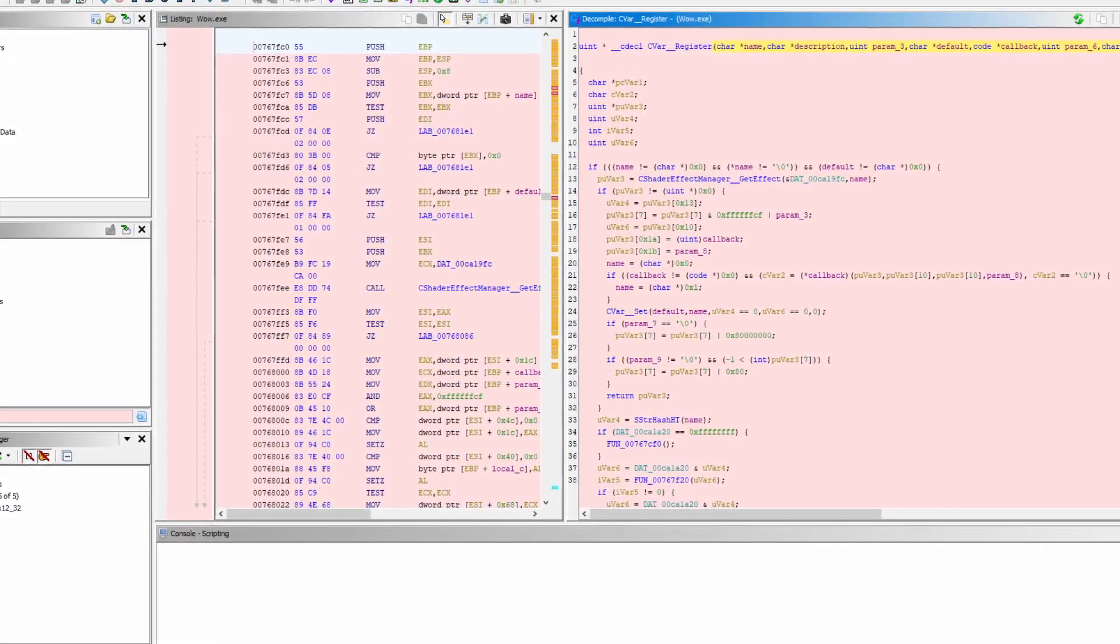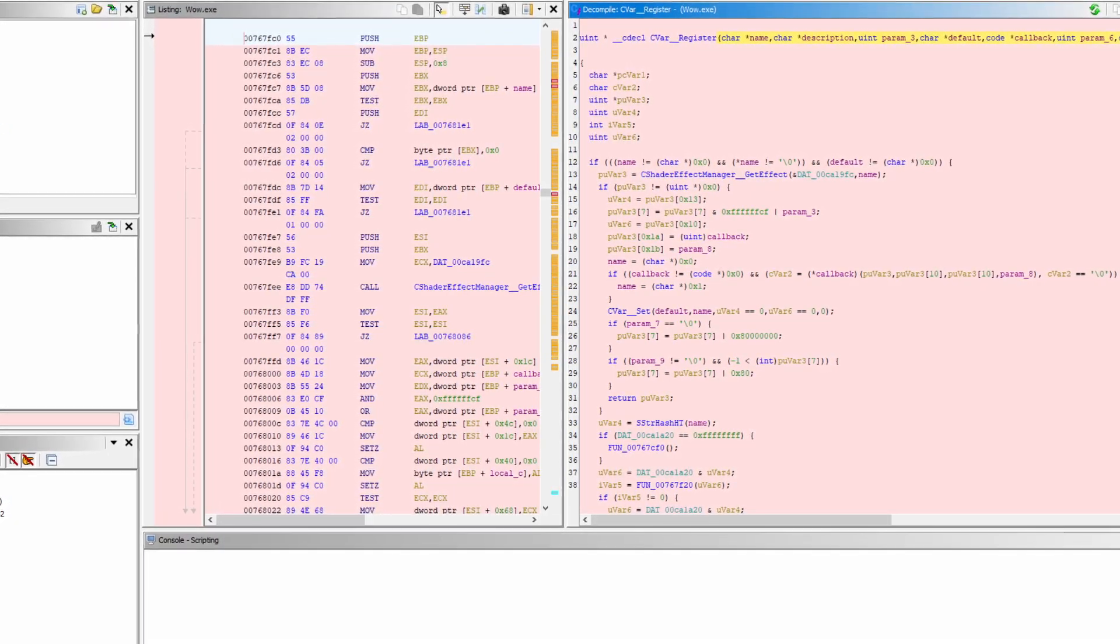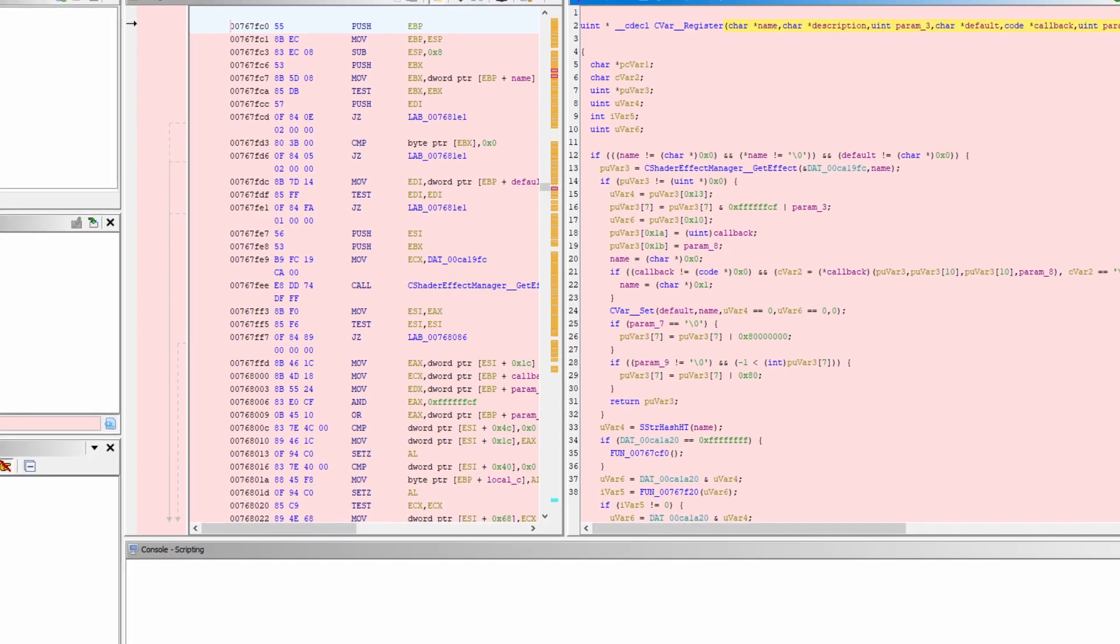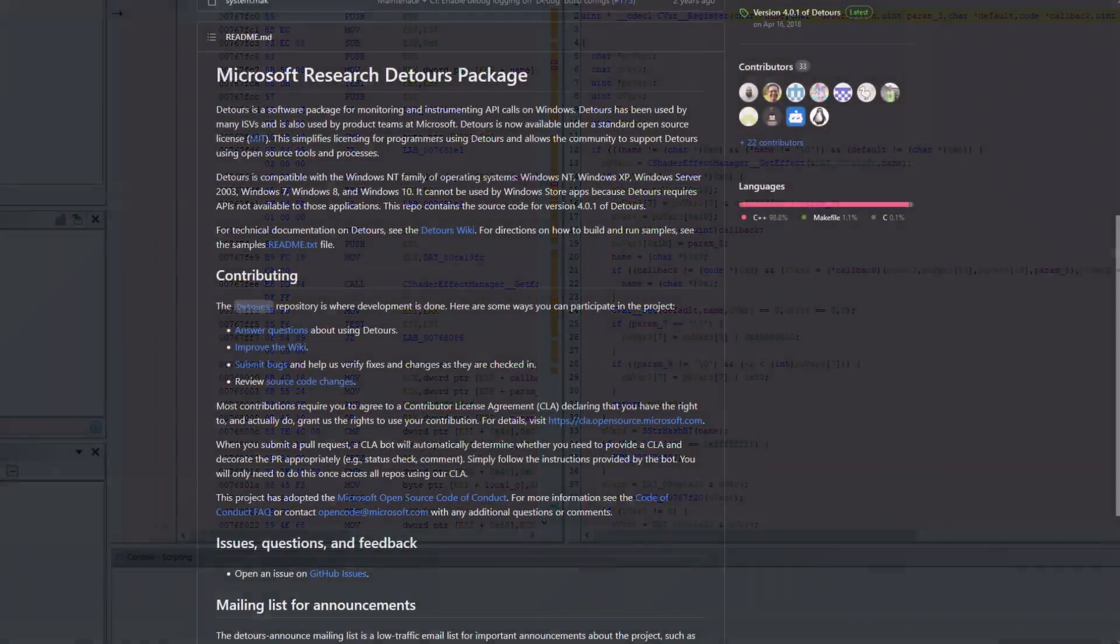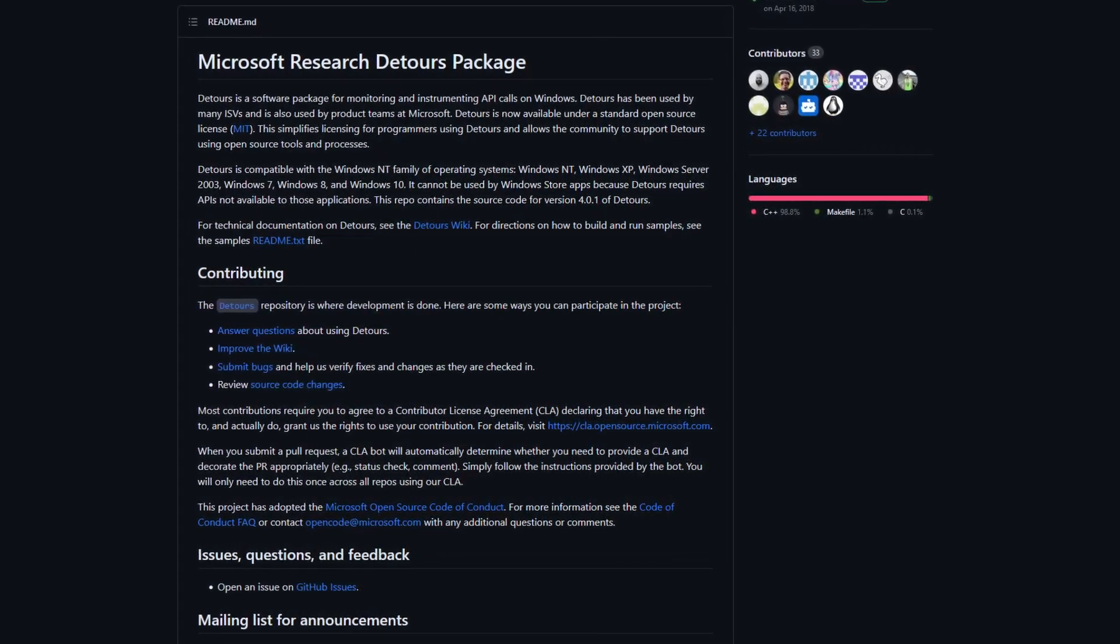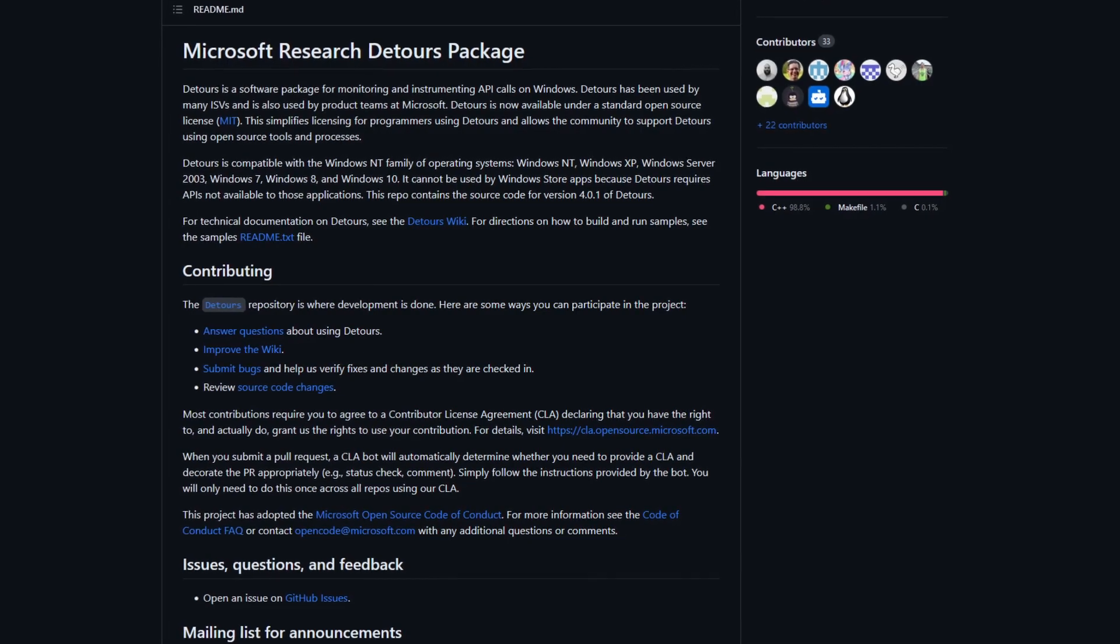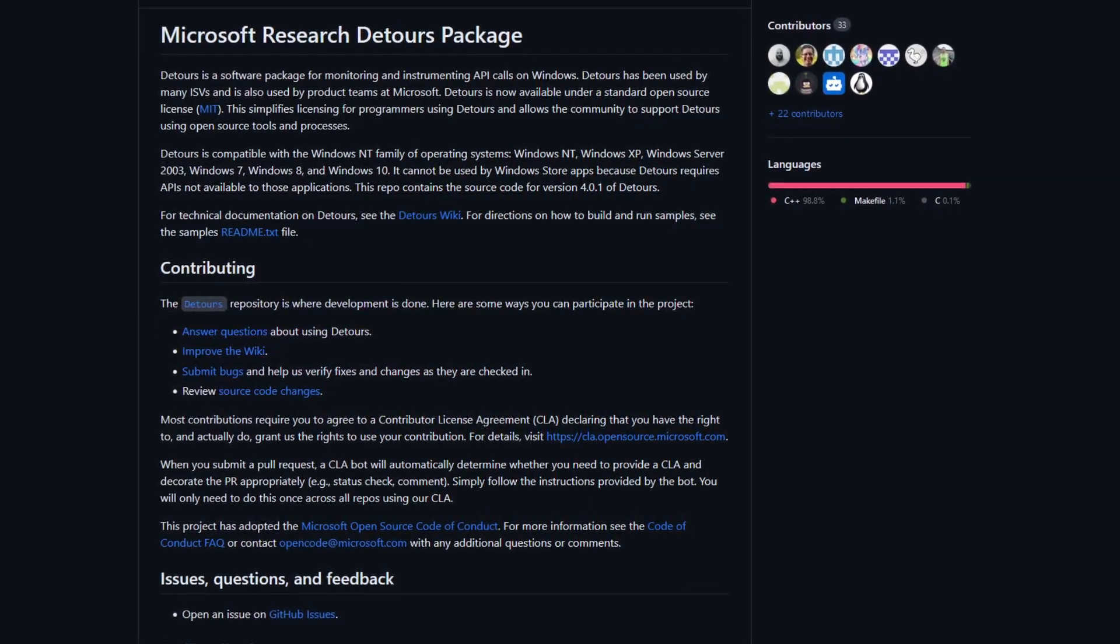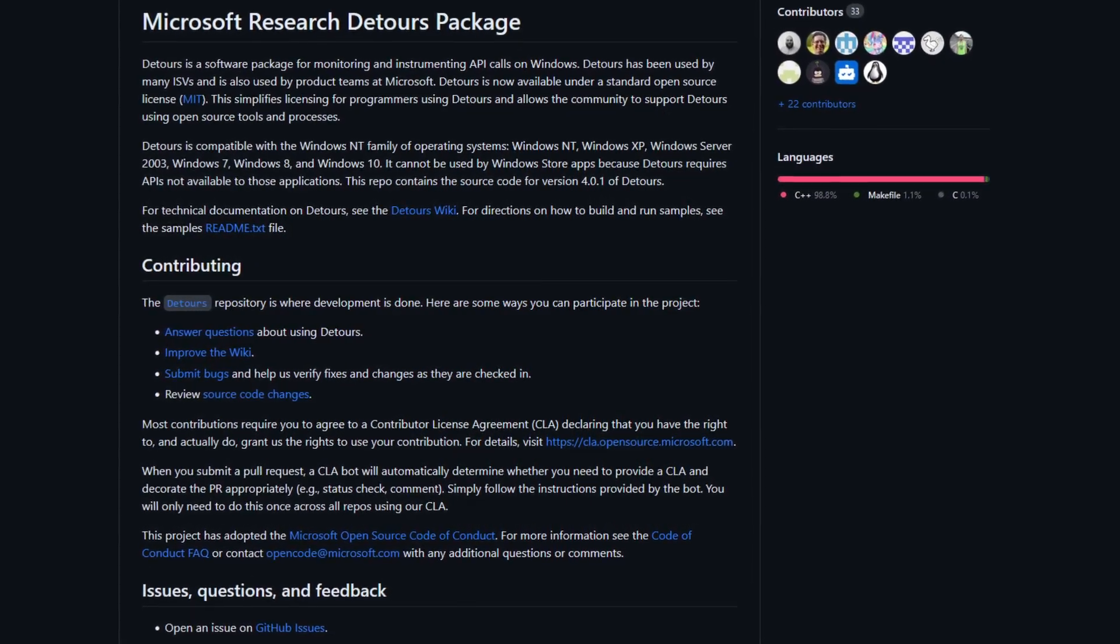Luckily, I got tipped off by even smarter people that there exists something called function hooking, which sometimes is also referred to as detouring. For this project, I was using the detours library from Microsoft, which is available in Visual Studio as a NuGet package, so I don't have to cry myself to sleep while trying to get someone else's C++ repository to compile under Windows.